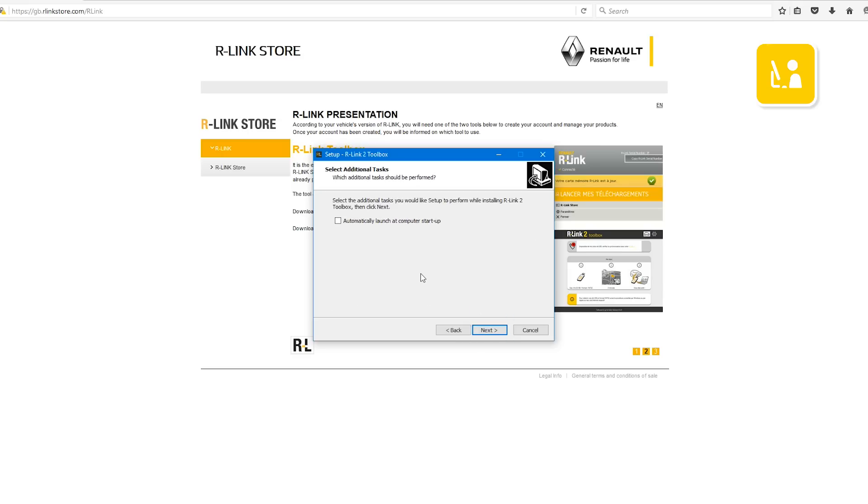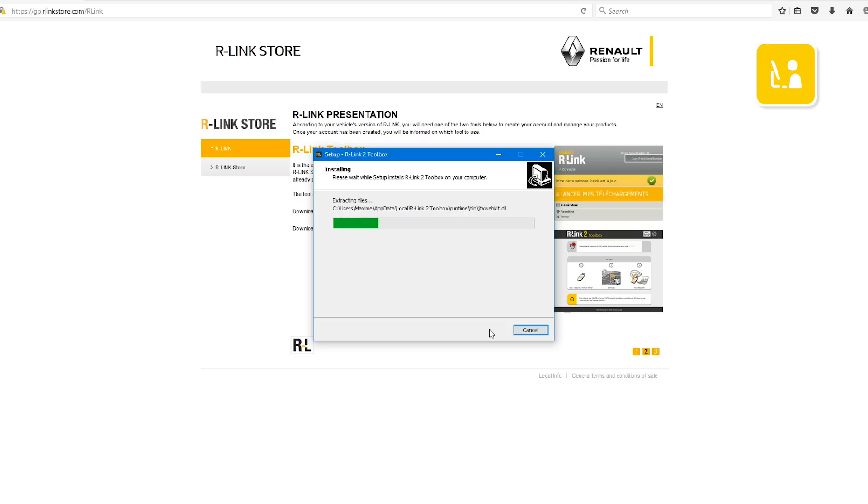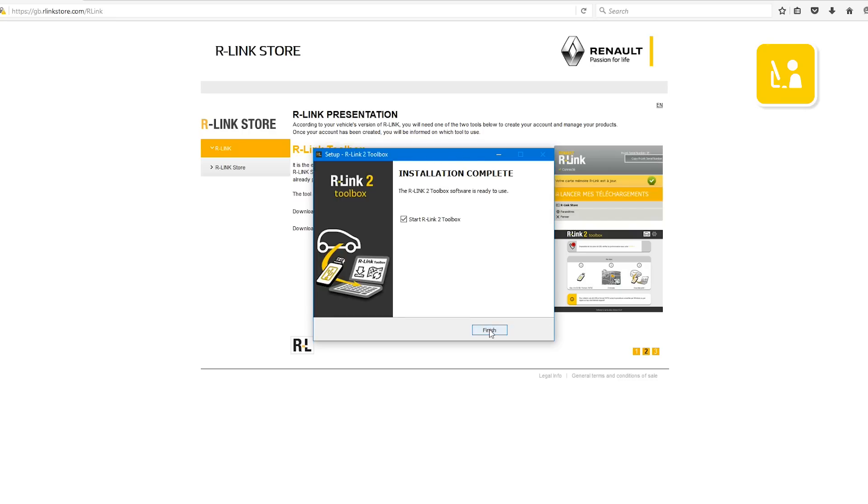Click automatically launch at computer startup. Then click next and wait for the installation to complete. Once the installation is complete click finish.